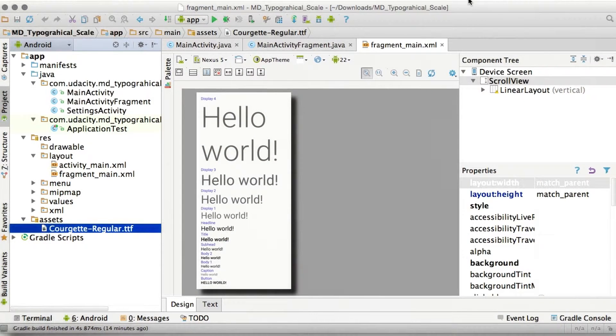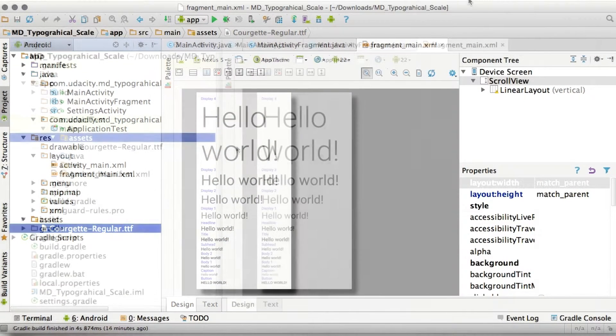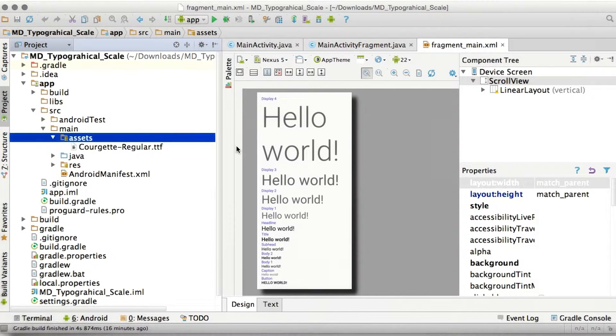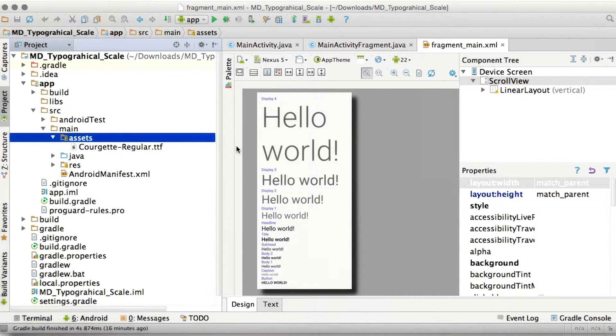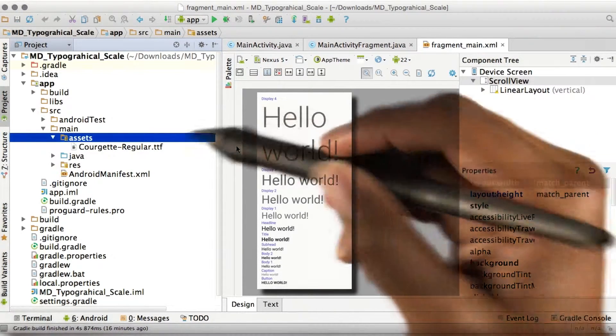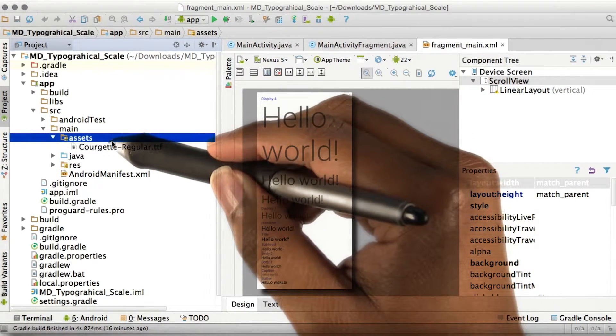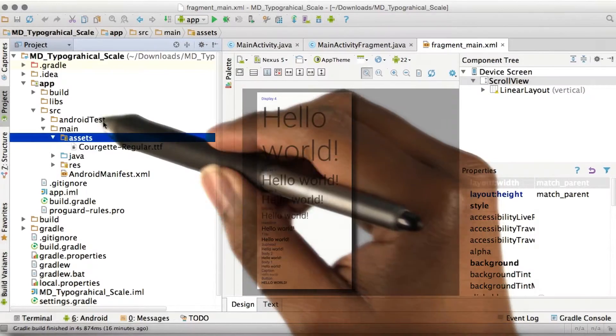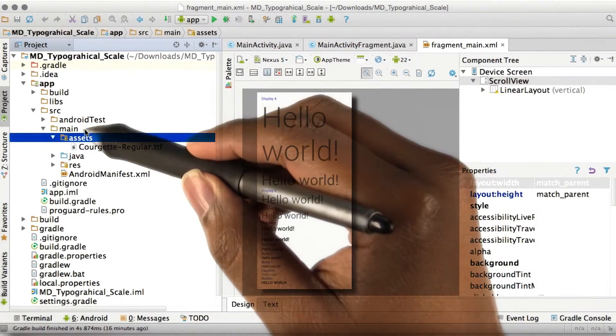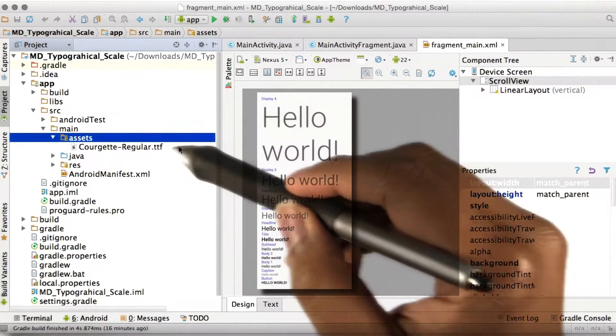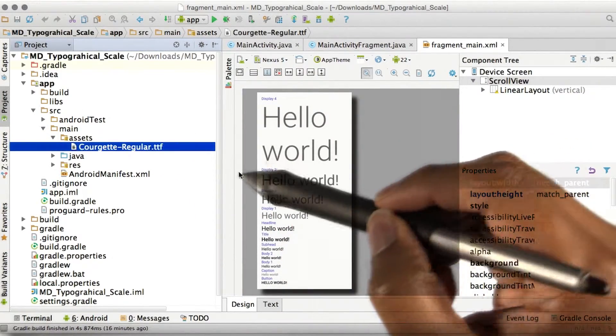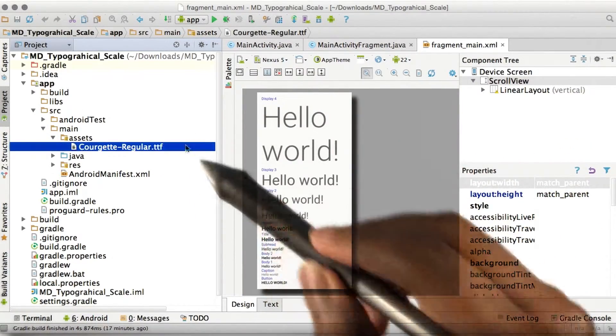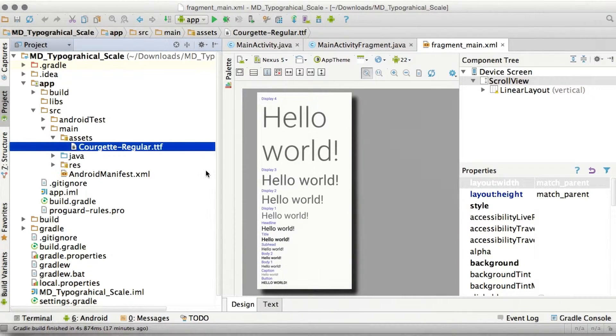So here's the app that we were just looking at. So if you want to add your own font, the first thing that you'll need to do is add an assets directory under source main. And we've included our font, which is Courgette Regular.